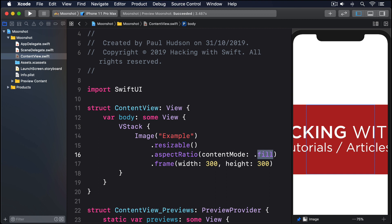SwiftUI gives us a type just for this, called GeometryReader, and it's remarkably powerful. Yes, I know lots of SwiftUI is powerful, but honestly, what you can do with GeometryReader will blow you away. We'll go into much more detail on GeometryReader in Project 15, but for now we're going to use it for just one job: to make sure our image fills the full width of its container view.